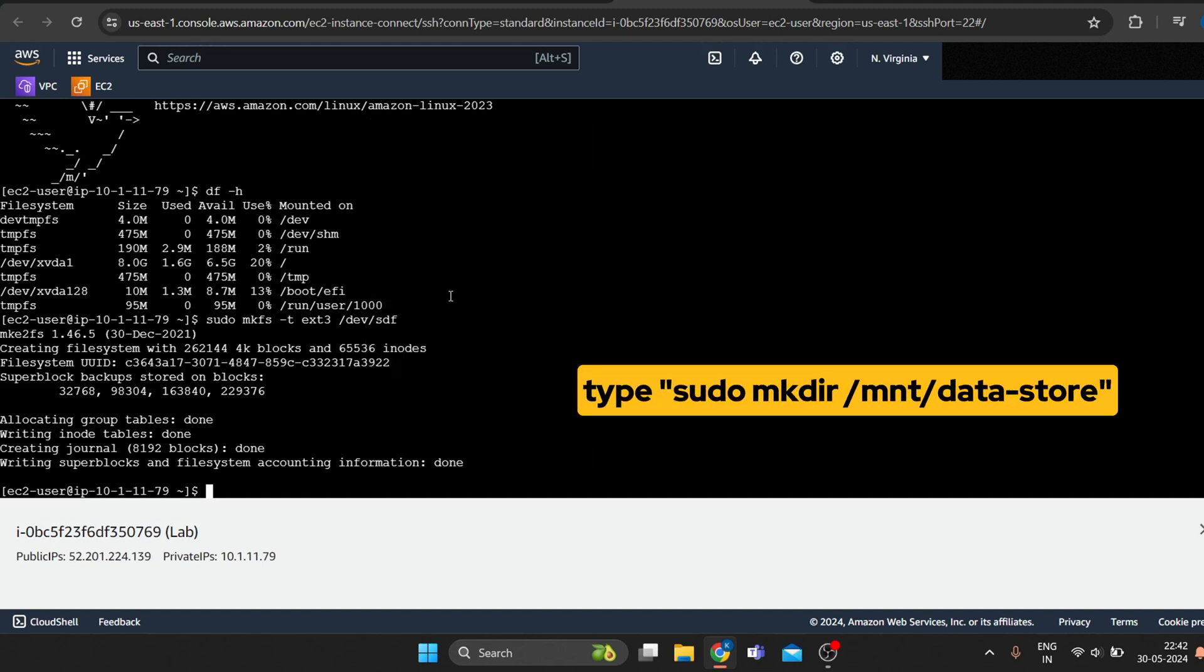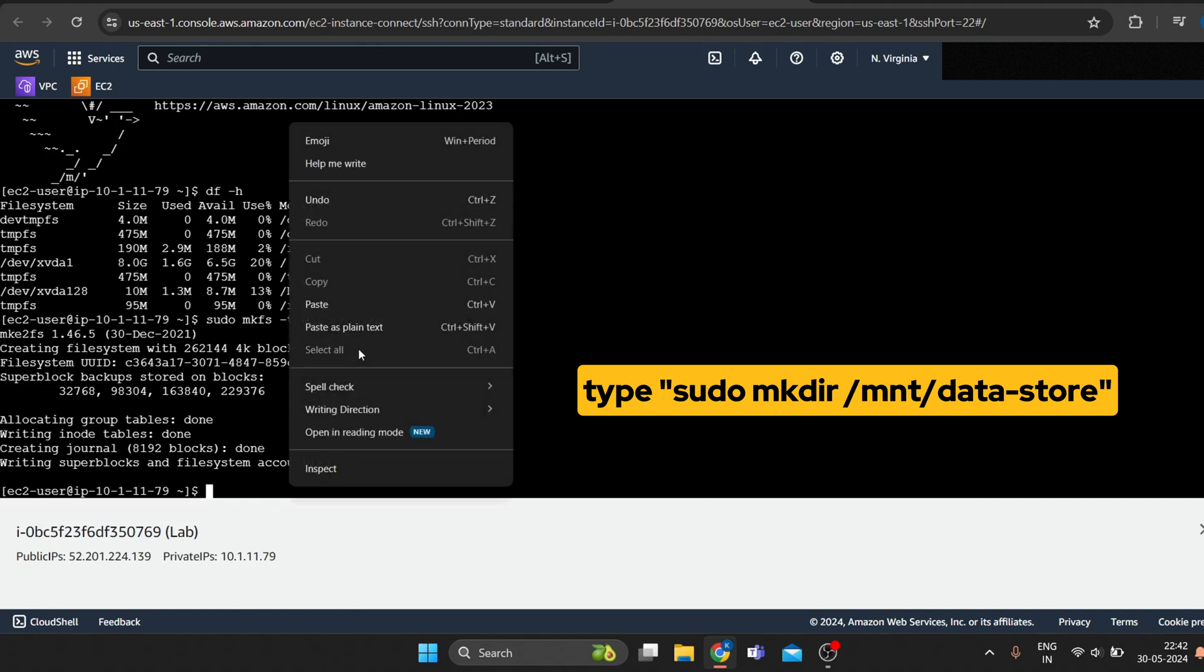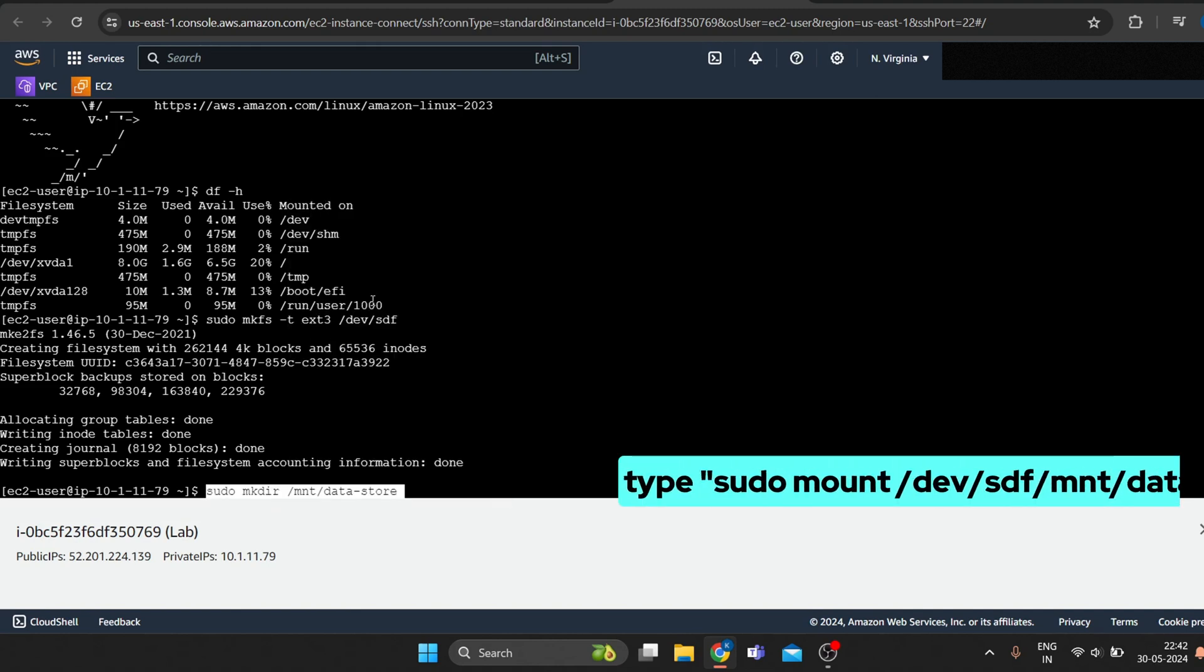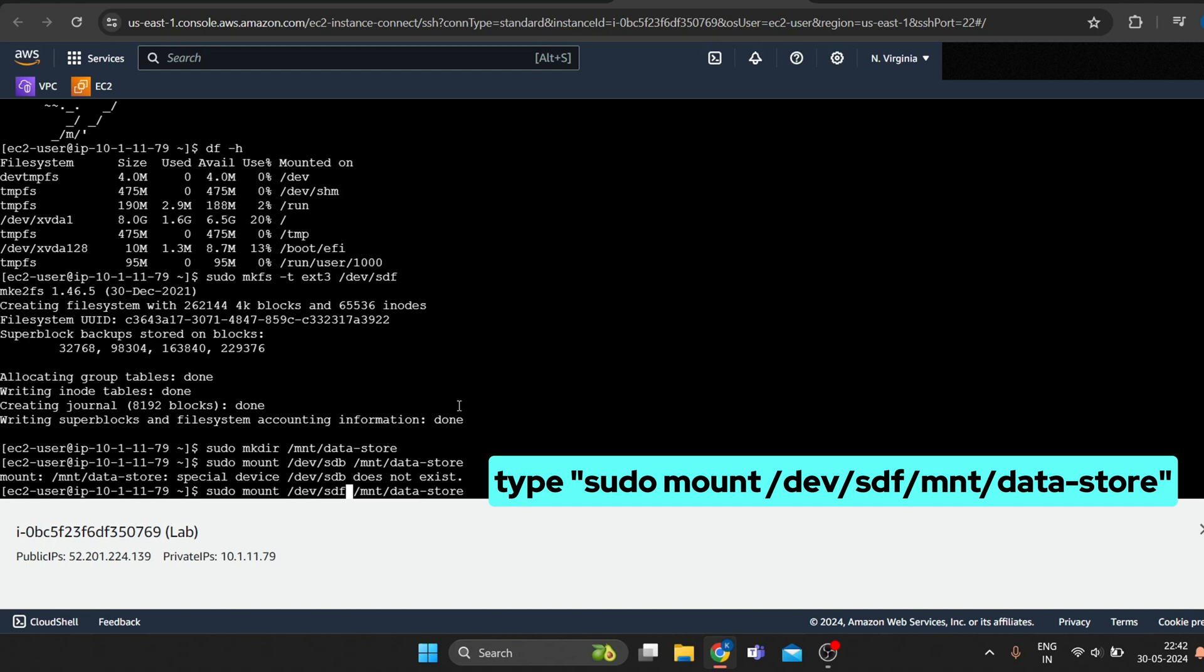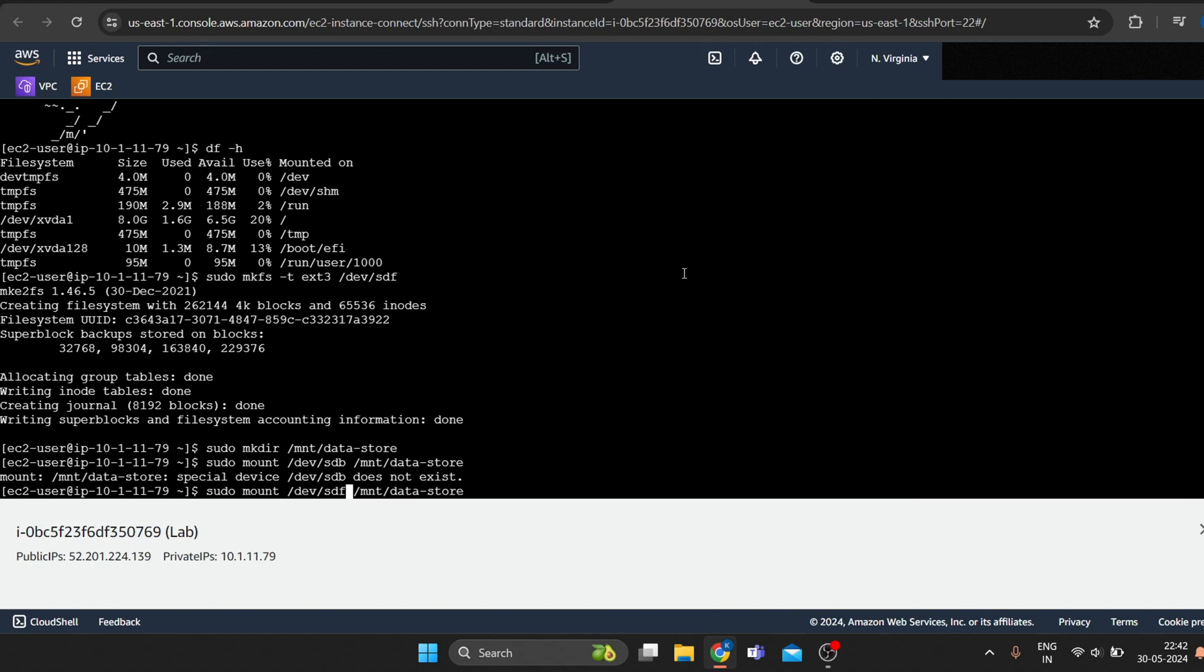Create a directory for mounting the new storage volume. Mount the new volume and configure the Linux instance. To mount this volume whenever the instance is started, you will need to add a line.